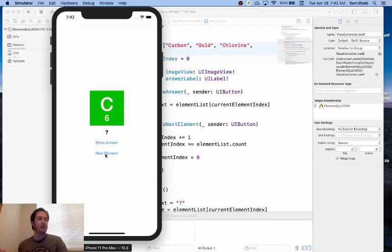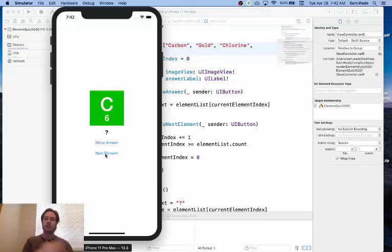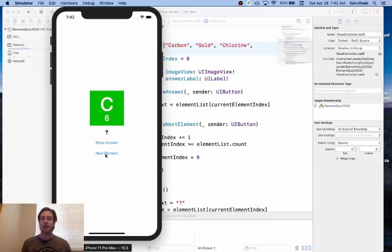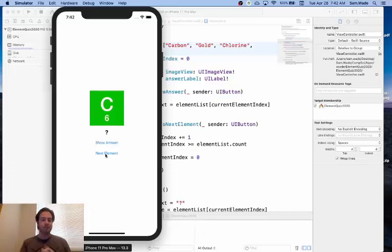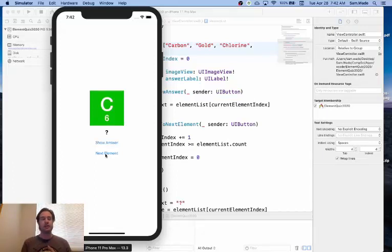it added one to the index, saw that we were outside of the bounds, so set it back to zero, and now we're back at the start again.